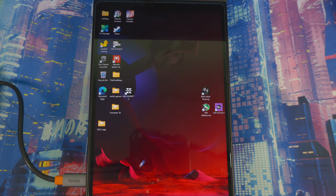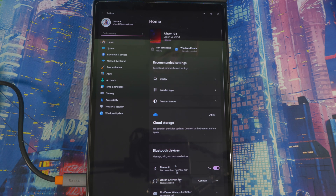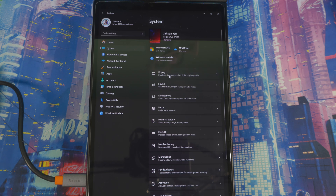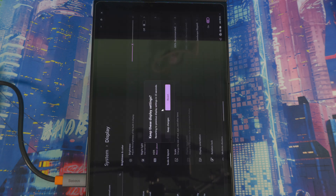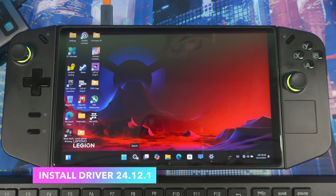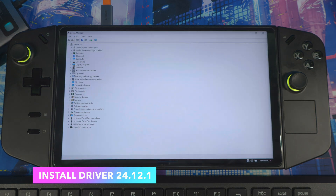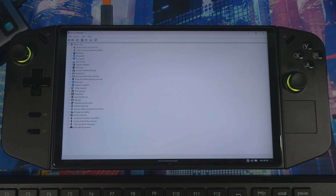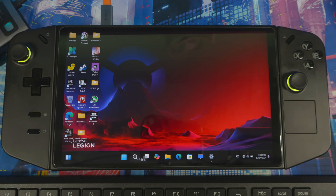Once you're back up, change the display orientation back to landscape. Go to Search, Settings, System, Display — you should see portrait orientation there — switch it back and hit Keep Changes. To double-check that the previous driver was uninstalled, go to Search, Device Manager, Display Adapters — you should see Microsoft Basic Display Adapter, which confirms the old driver is gone.